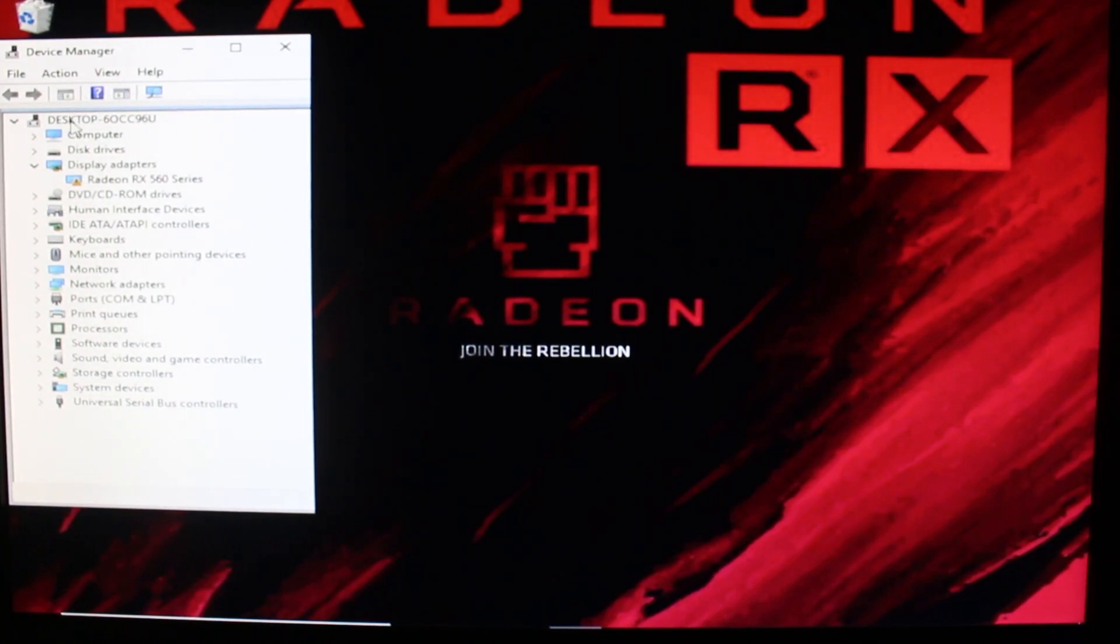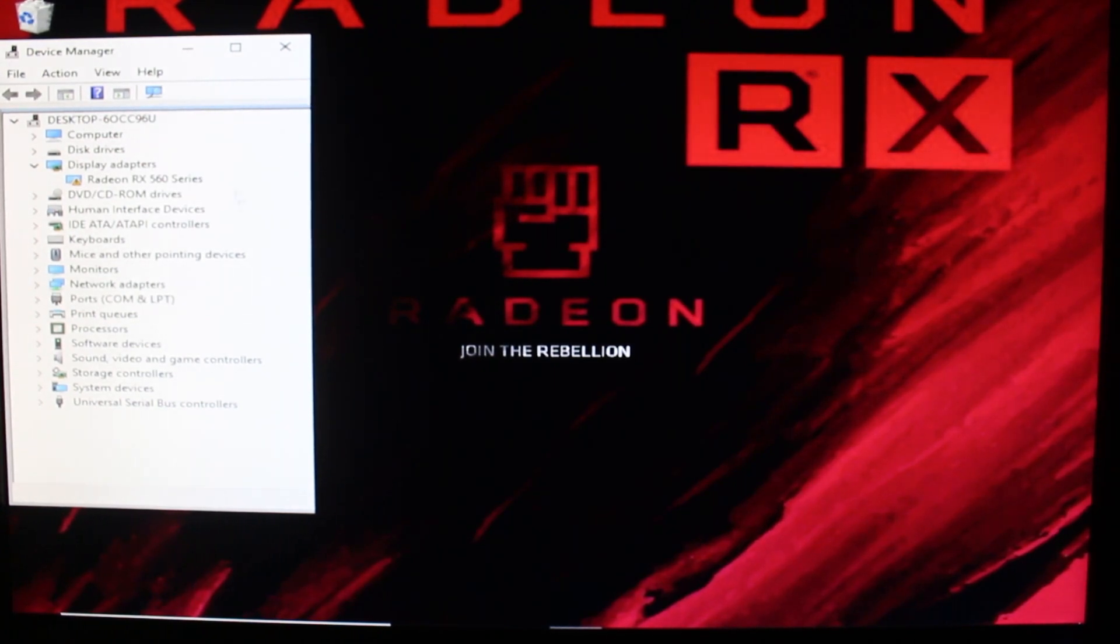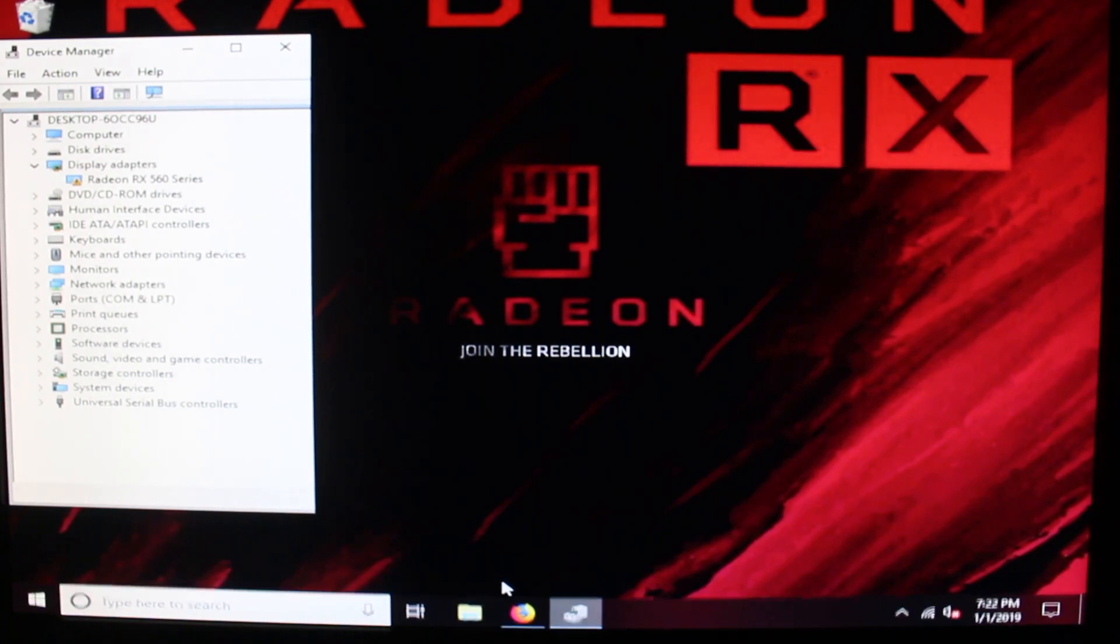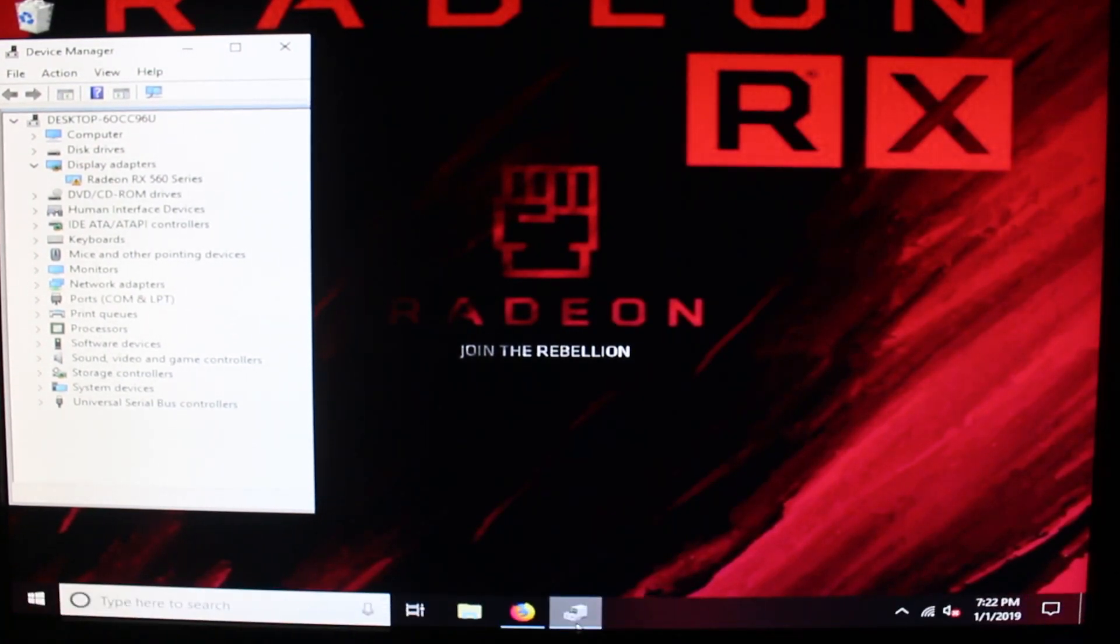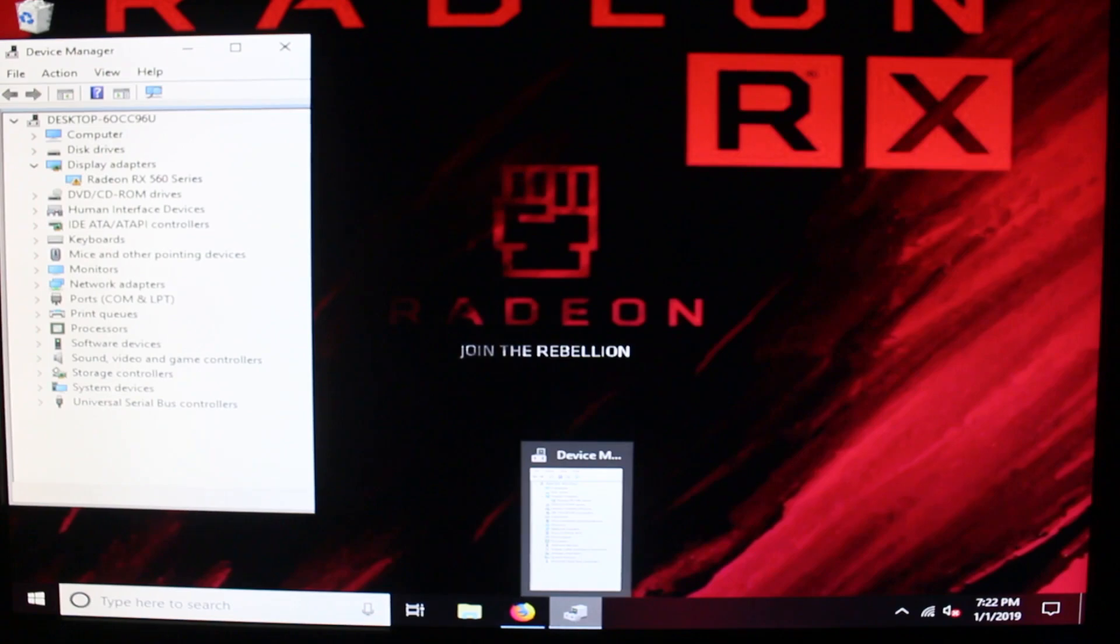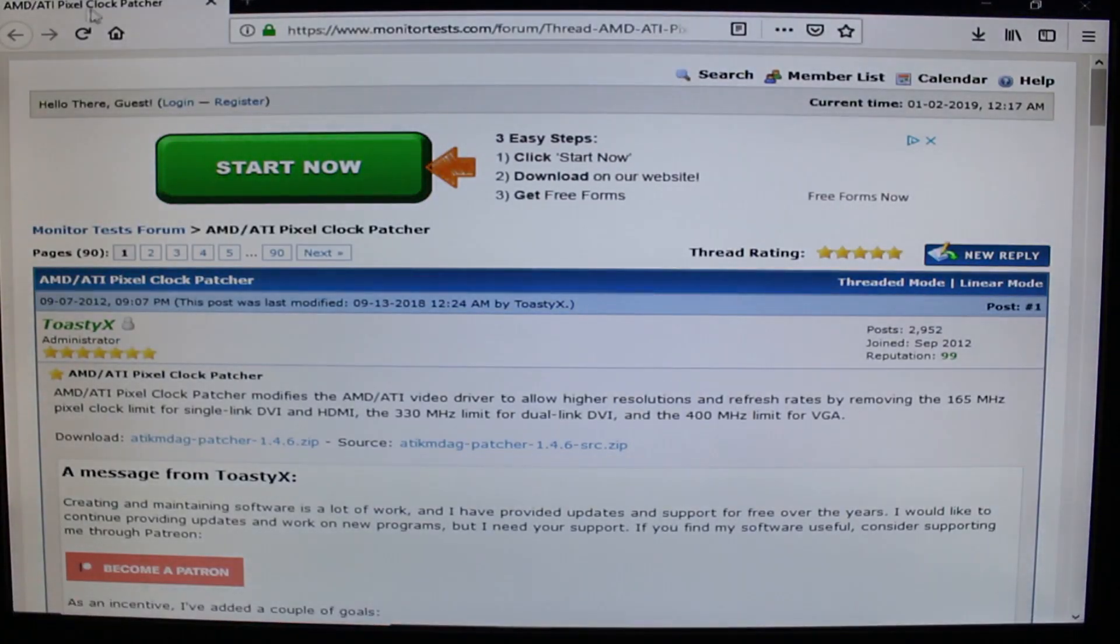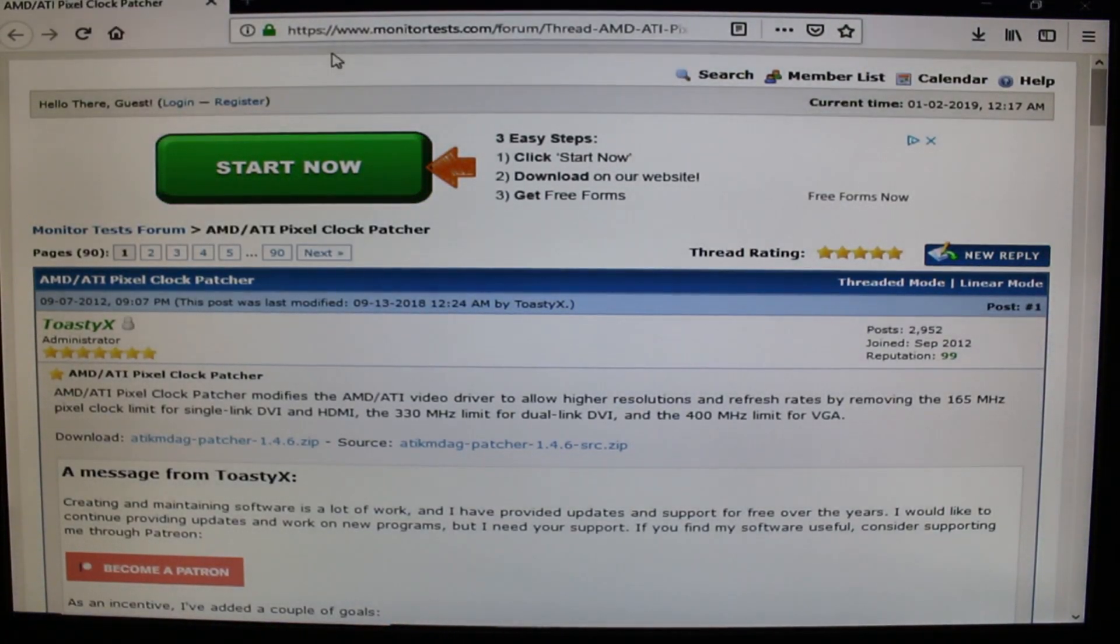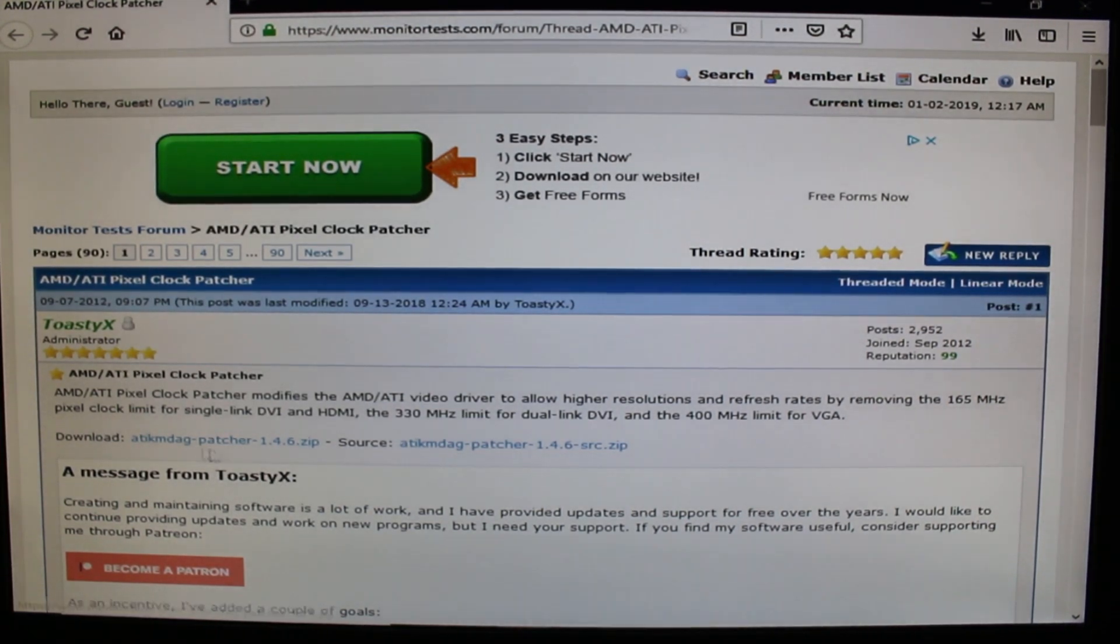It's very easy to do. So again I recommend first to go ahead and download and install the latest AMD driver which I've done. Then all you have to do is come to this website here and I'm going to have the direct link down below in the description so it'll bring you to this page.